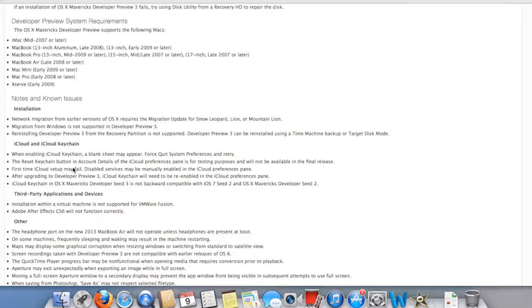And apparently Apple listened to all the feedback that us developers as well as users have been telling them or complaining about, and they somewhat fixed it on this image.